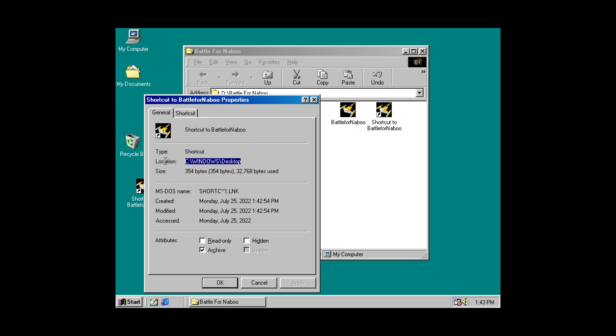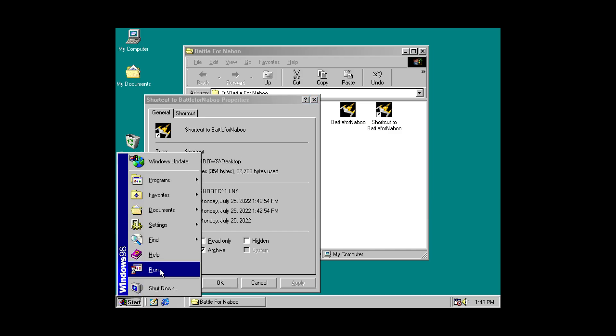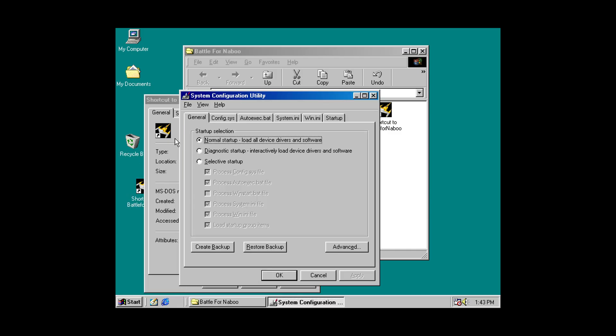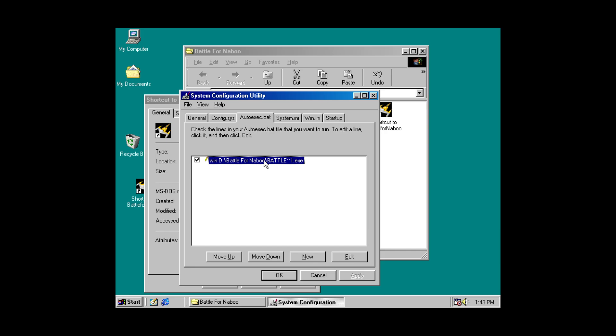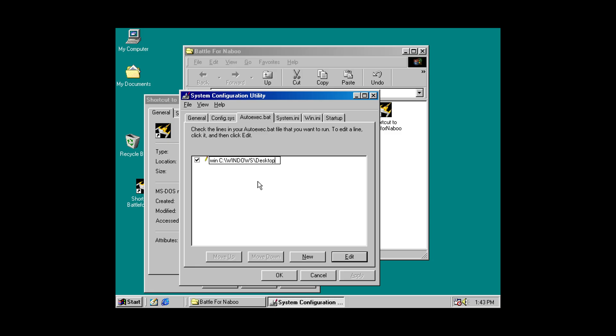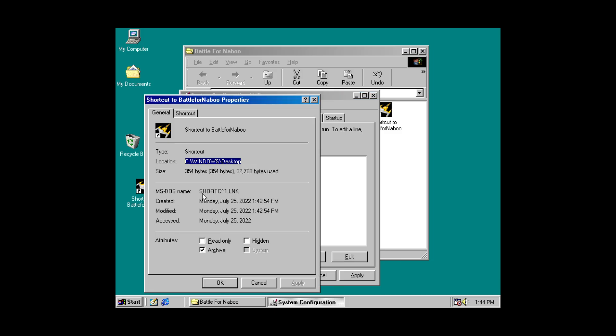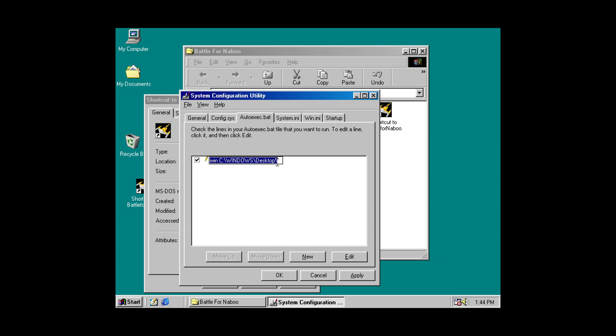But. Grab this real quick. Run MS-config. I already have an autoexec.bat entry here for Battle for Naboo. But it wouldn't run because there were spaces in it. So, I can now change this over to my shortcut. And if I look at that MS-DOS name right here. Short C1 Link. There we go.